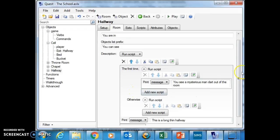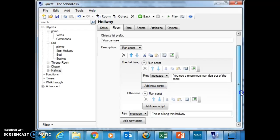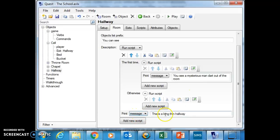So what we're looking at is you've got the first script which runs depending if it's the first time in the room. And then you've got a message which says this is a long, thin hallway gets printed afterwards.